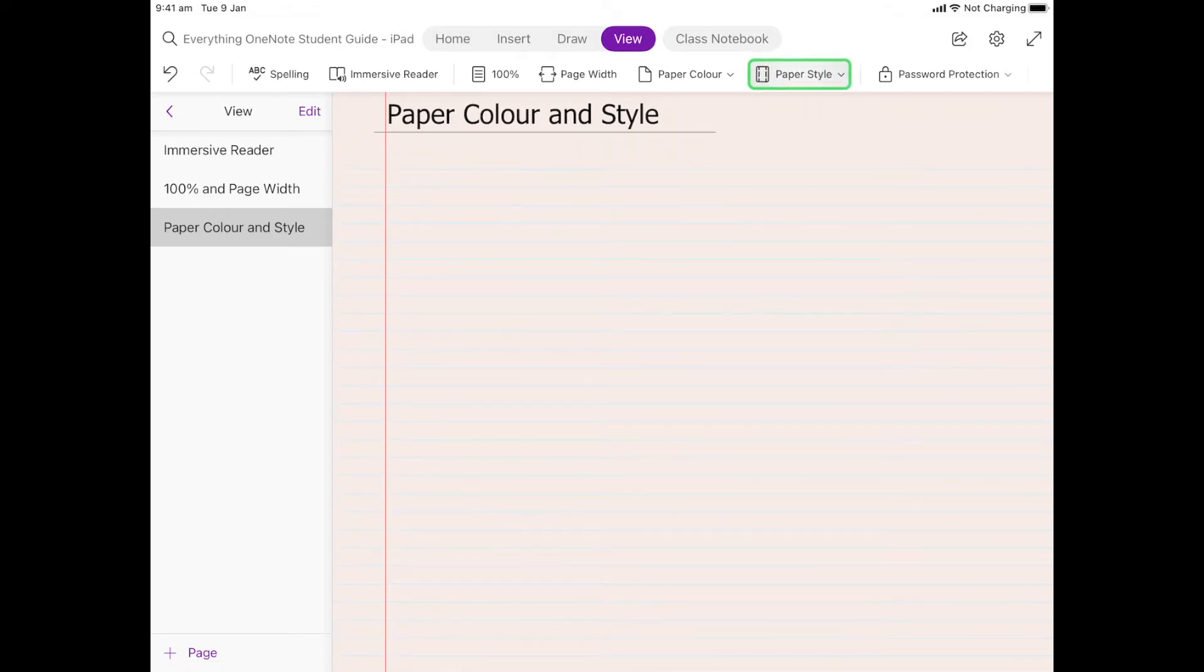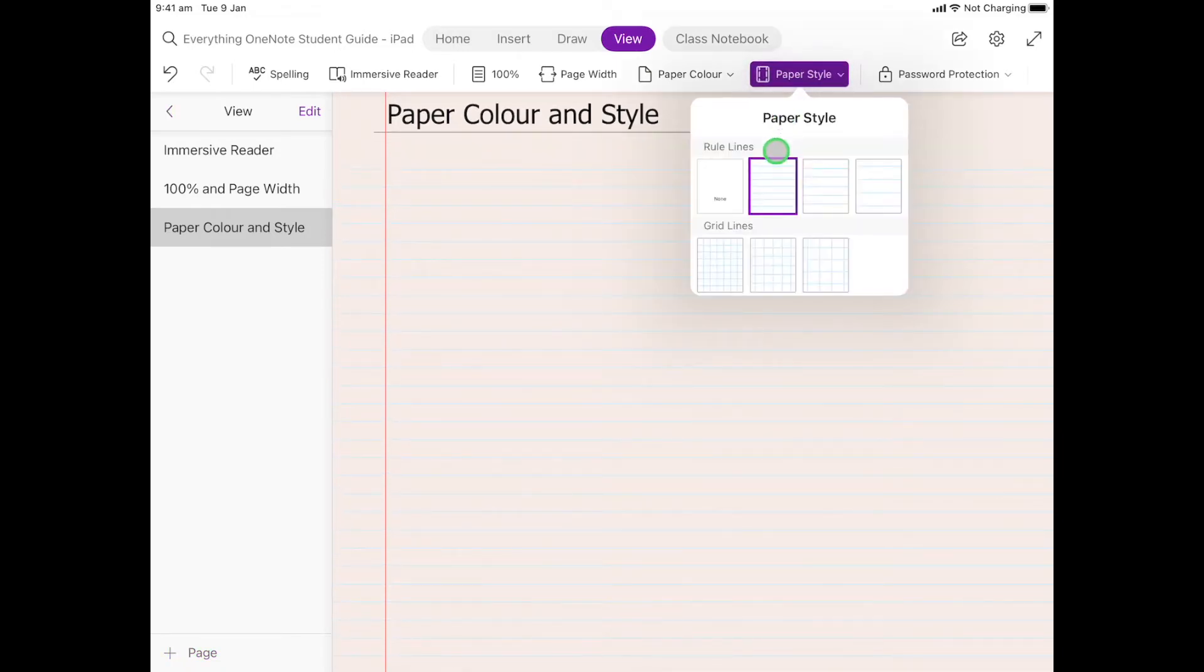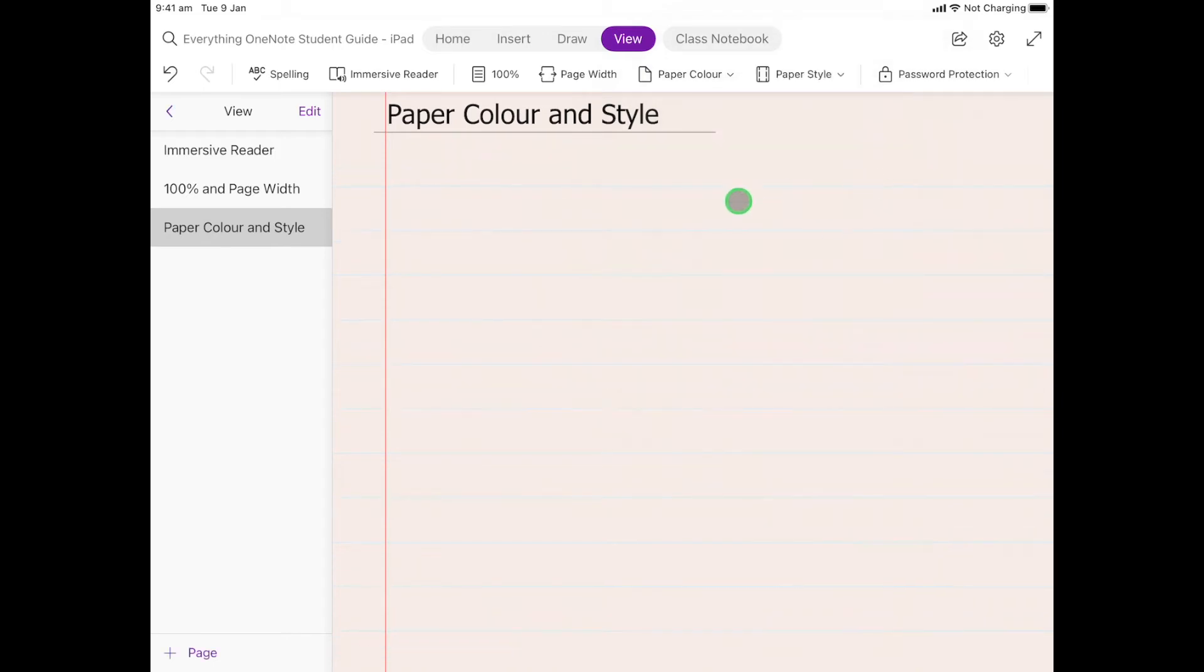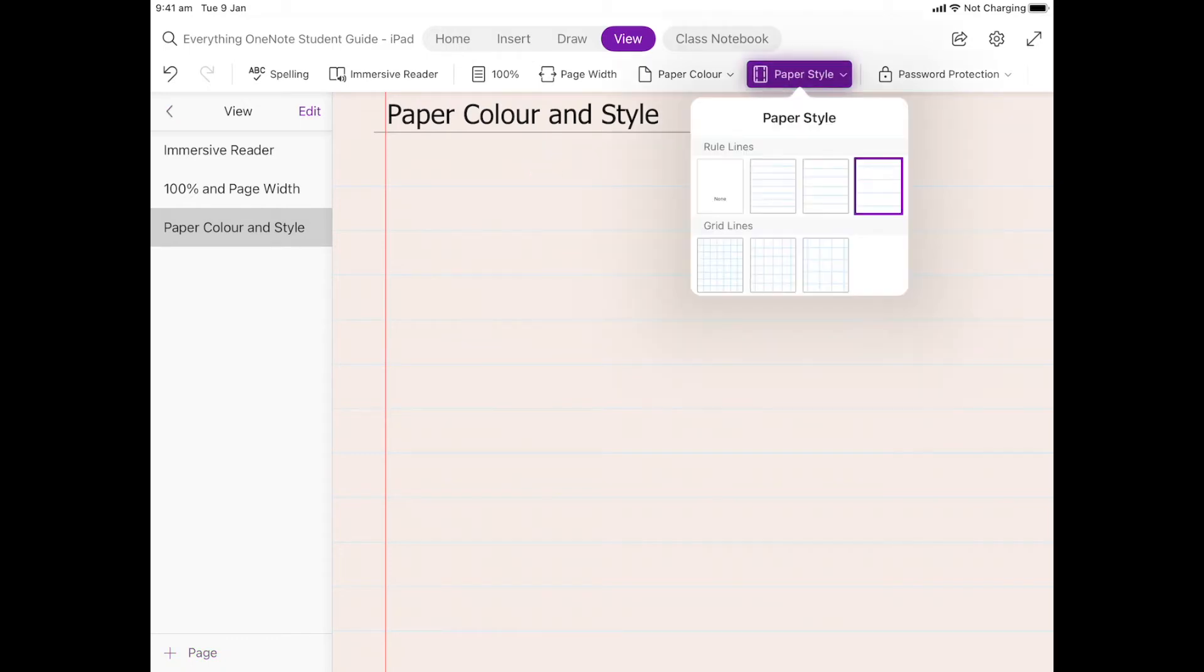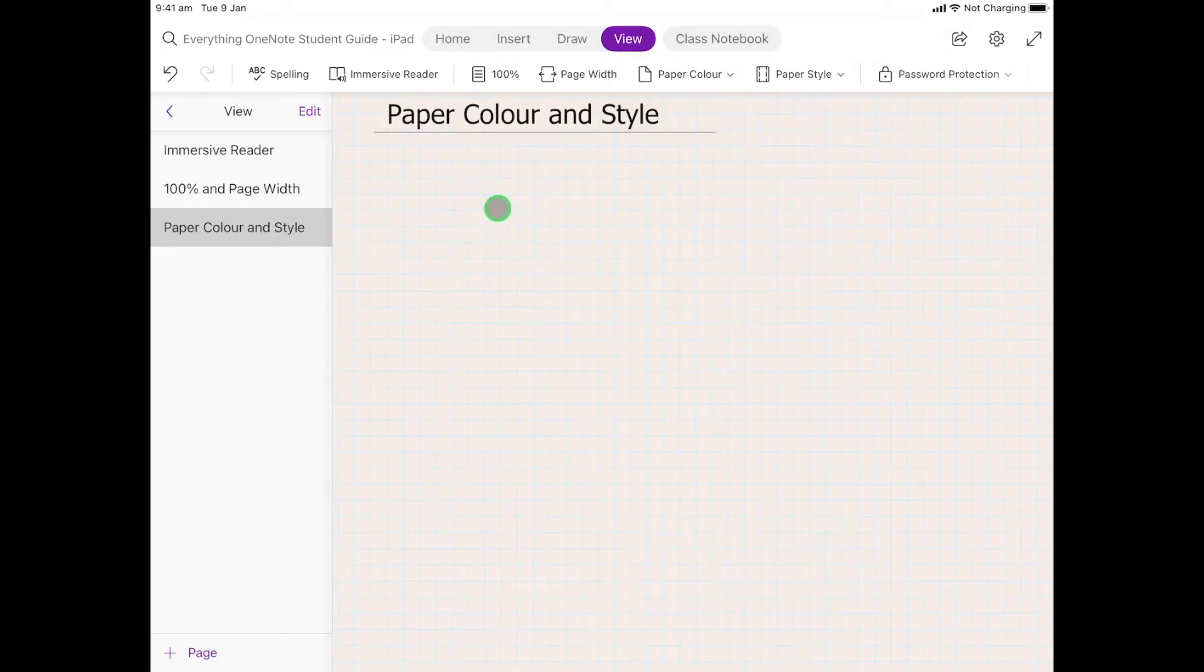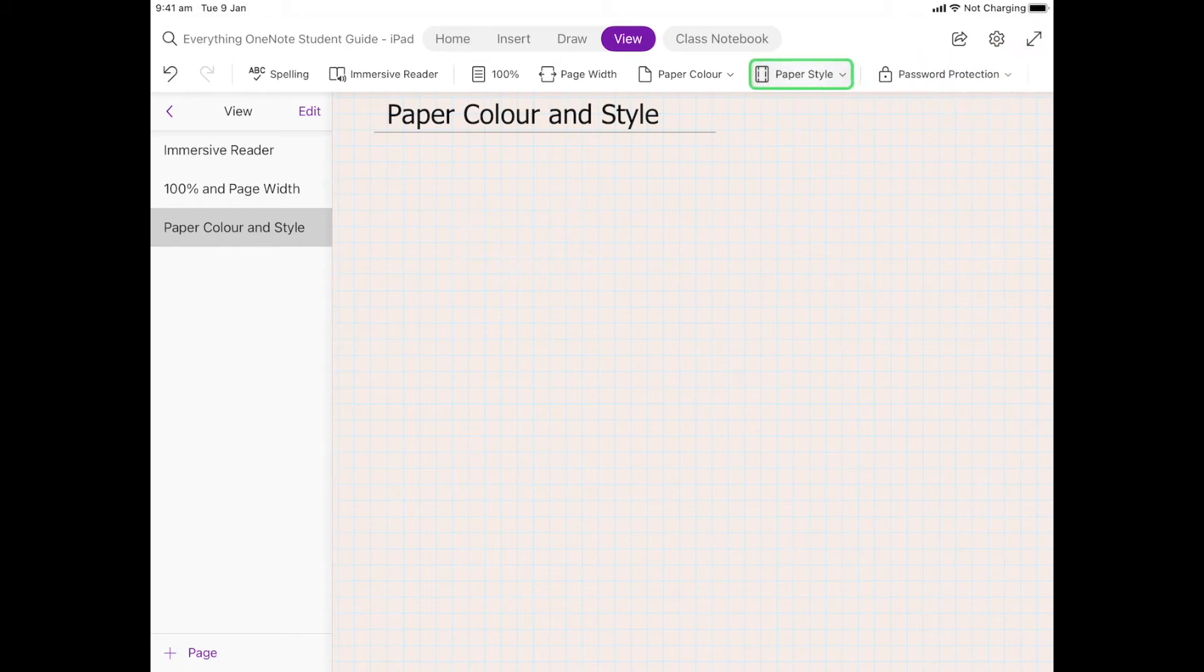If we're using grid paper, for example, we can choose these grids so we have nice little grids here, and we can click and change them to larger grids.